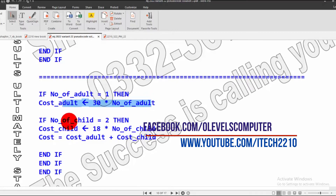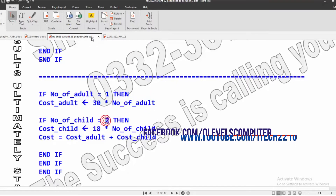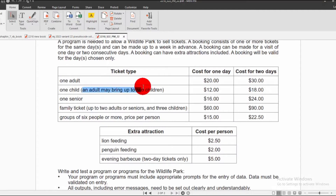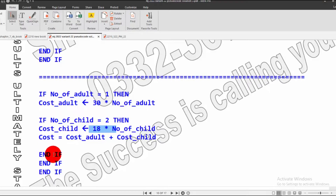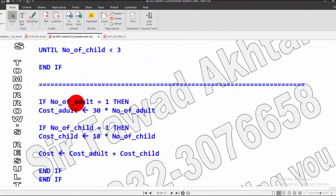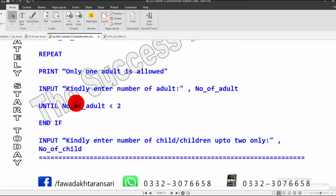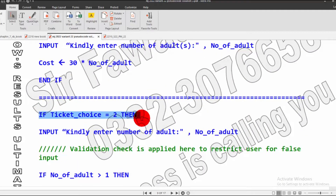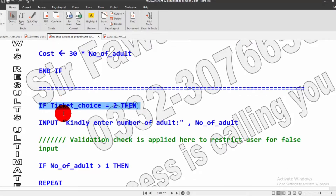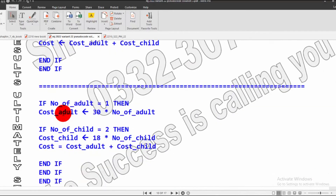The same formula is repeated: if number of adults is 1 and number of children is 2 — since an adult may bring up to two children — it multiplies by the number of children and stores in cost-child, then adds up. We close the two ifs. The last if comes from the ticket choice variable, which is the third if for ticket choice, so we close that third if now.